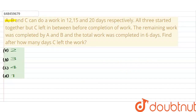Hello students, the given question is: A, B and C can do a work in 12, 15 and 20 days respectively. All three started together, but C left in between before completion of the work. The remaining work was completed by A and B, and the total work was completed in 6 days. Find after how many days C left the work. The options are: 1st is 2, 2nd is 3, 3rd is 4, and last option is 1.